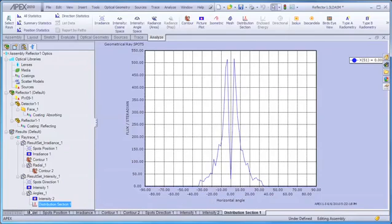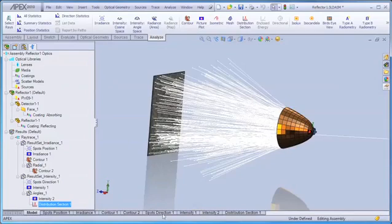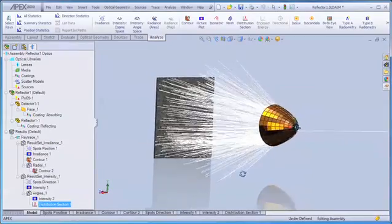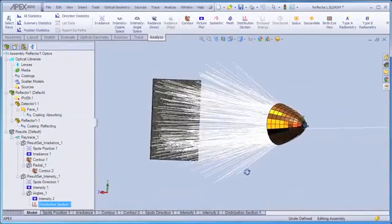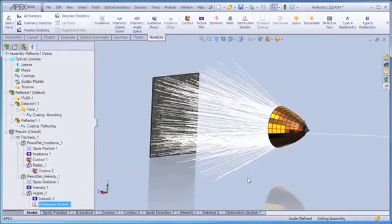Now these are just a few of the types of analyses that can be performed in the fourth and final step of the APEX workflow.